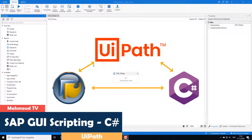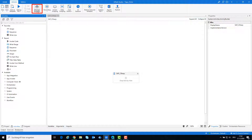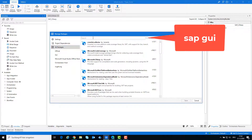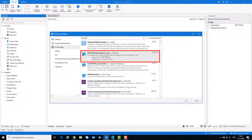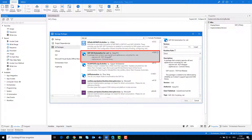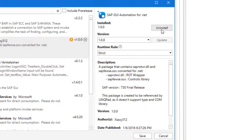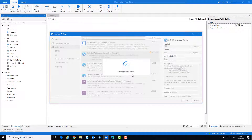In order to automate with C-sharp in SAP, you need to insert the DLLs into UiPath. You can do this as follows: navigate to Manage Packages, then navigate to All Packages, write SAP GUI in the search box, and install the package. After installing, you can use these DLLs in your code to automate SAP with VB.NET or also with C-sharp.